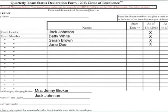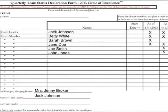Repeat this process for the third and fourth quarter reports. Let's go through an example of a team member that has left the team. Sarah Brown has left the team on February 10, so the first quarter box would remain checked, but we would leave the other three quarterly boxes empty.